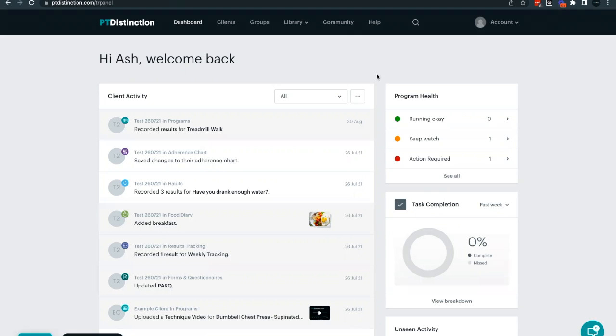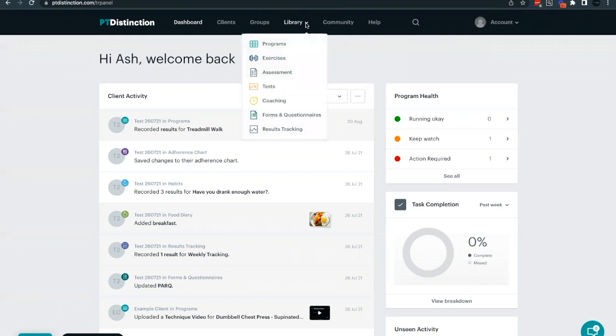But from time to time, you may wish to add your own exercises, your own exercise videos, or maybe something a little bit more customized to you. If you want to do this, you can use the custom exercise feature. To add a custom exercise, all you need to do is head over to the library option in the top menu and head down to your exercises.